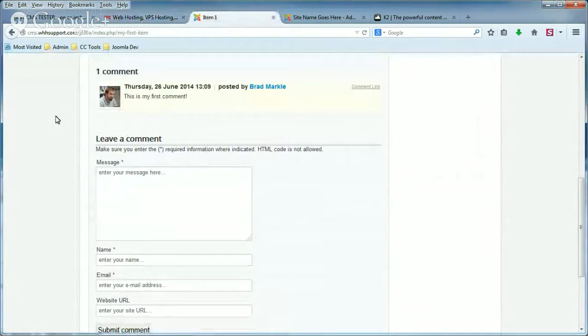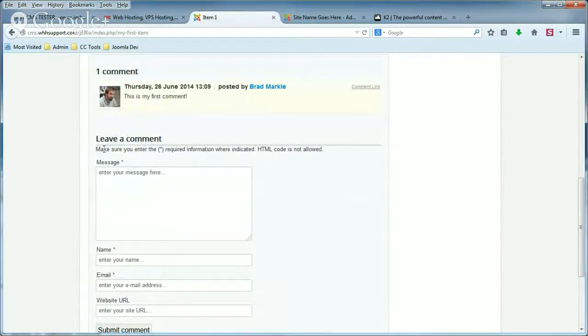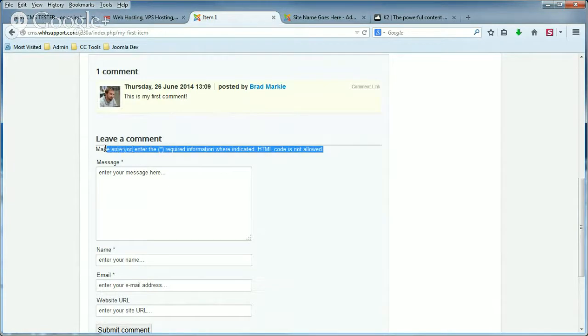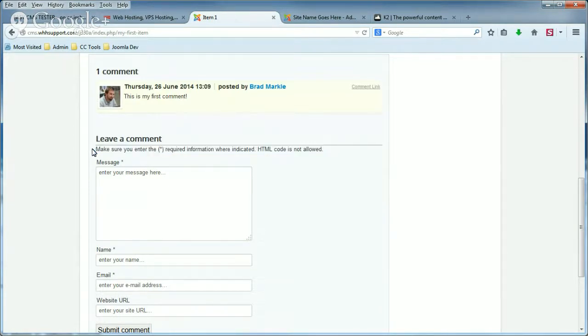And underneath the comment, I'm sorry, underneath the heading 'Leave a comment', it says 'Make sure you enter the required information where indicated. HTML code is not allowed.' That right there is a comment form note.